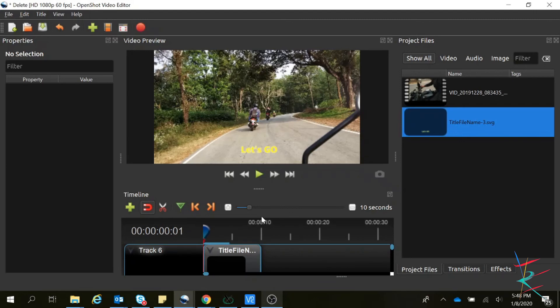I am done with the changes. Now if I go and see how it looks — this is how it looks if I play the video. You can see the title movement.